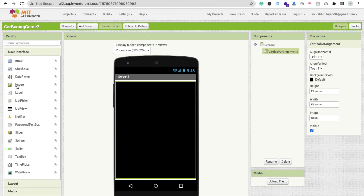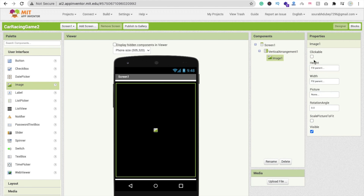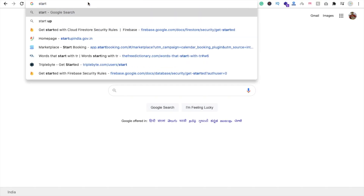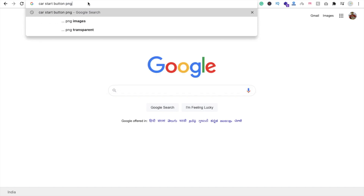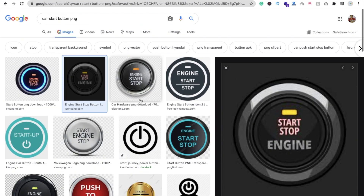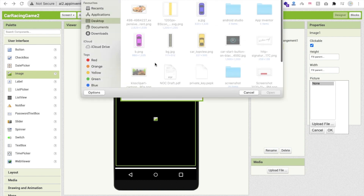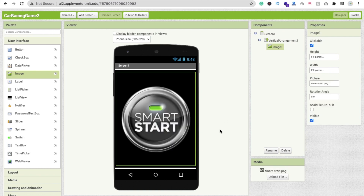From User Interface, drag and drop an image component, set width and height to fill parent, and make sure it's clickable. You can add any start image — search on Google for 'car start button PNG'. There are lots of images to choose from. I'll give you the link to the start image in the description. You can also convert any file to PNG.